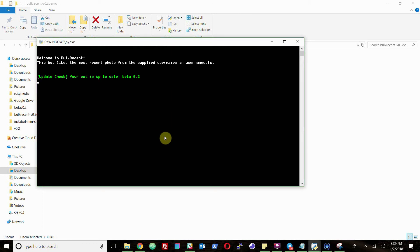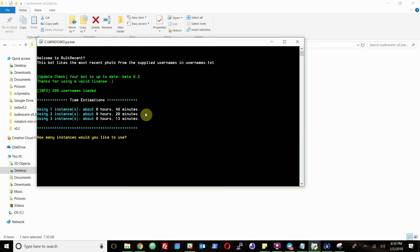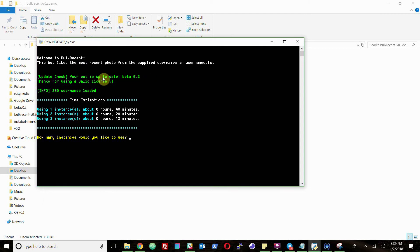This will open the main bot. It'll just give you a little bit of information that it's using usernames.txt. It'll say your bot is up to date. It'll check for an update.